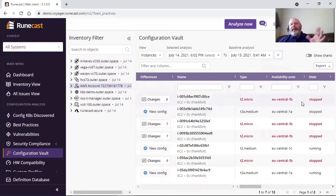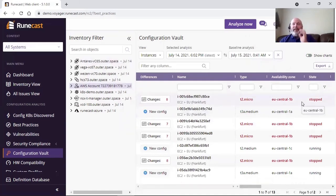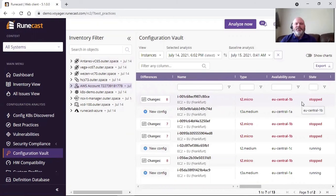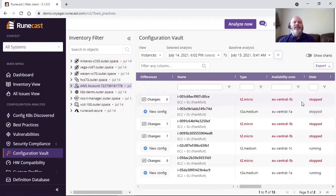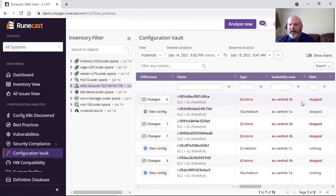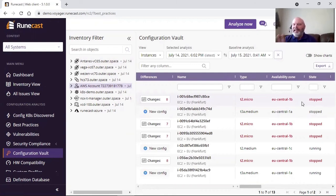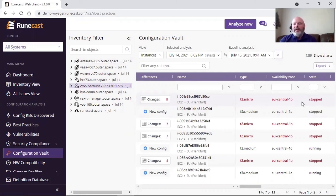So again, RuneCast Analyzer 5.1, two major features that we released. One, remediation—please look for my other video on remediation. I'm introducing that feature as well. Two is this configuration vault to keep an eye on your configuration drift in your environment, to keep your environment configured the same and as healthy as possible. And with the theme of RuneCast, keeping things to where they're easy to troubleshoot and identify either proactively or reactively what might be occurring in your environment.